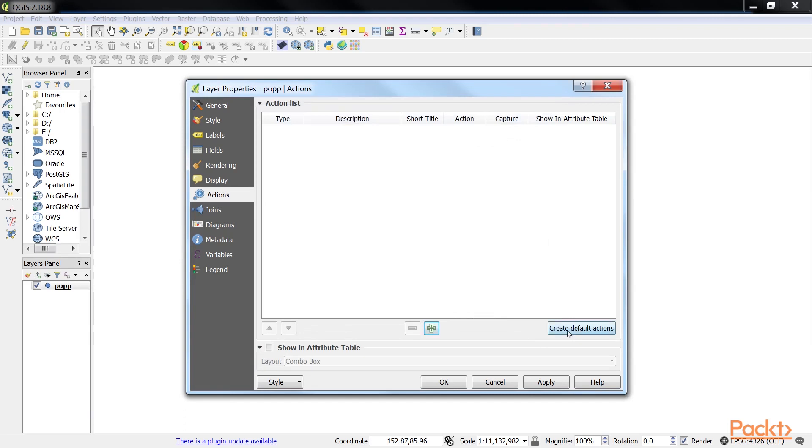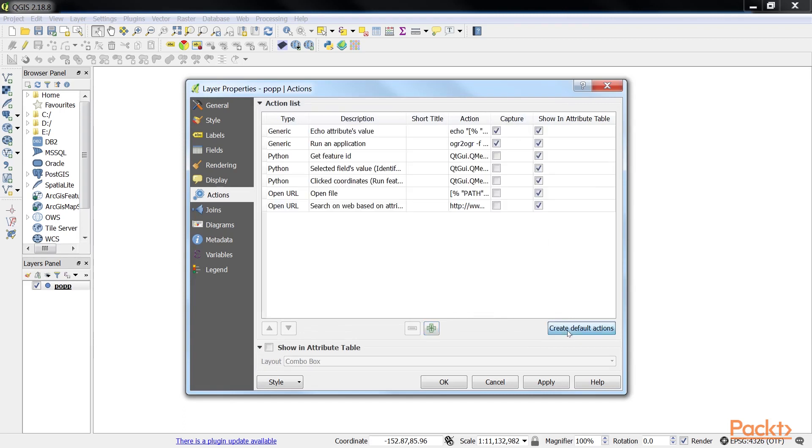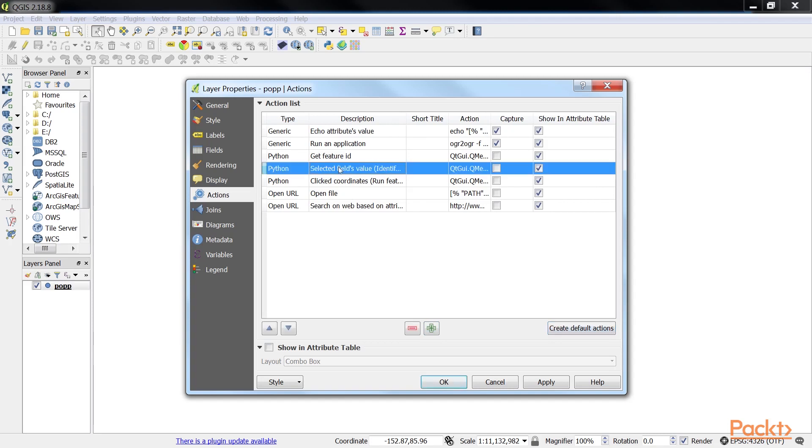Click on the Create the Default Actions button on the right-hand side of the dialog to add some example actions to your pop layer. This is really handy to get started with actions. For example, the Python action called SelectedFieldsValue will display the specified attribute's value when we use the action tool.